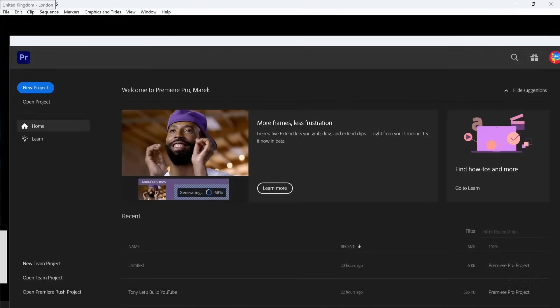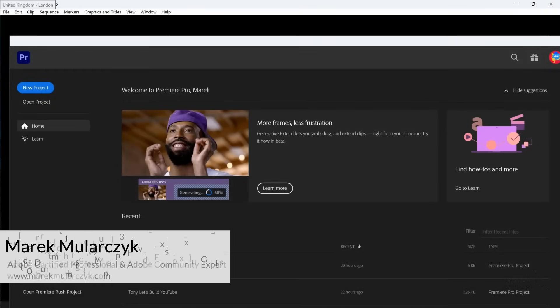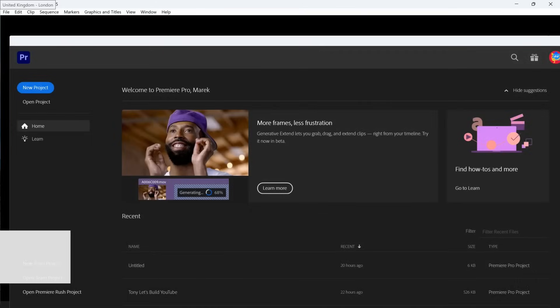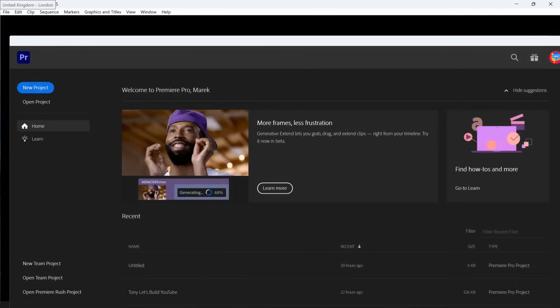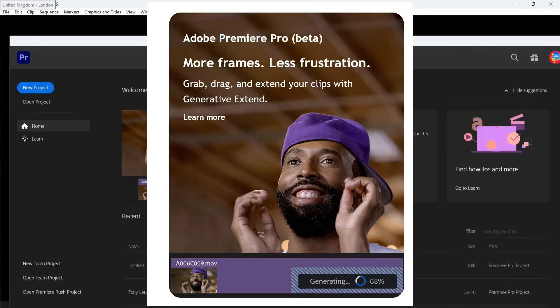Hello everyone, Marek here, and this is the Adobe Premiere Pro 2025 video tutorial. Adobe announced the new versions of the Creative Cloud Applications 2025, and one of the biggest features — probably the biggest feature in Premiere Pro — is Generative Expand, which allows you to make videos longer using AI.